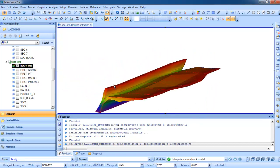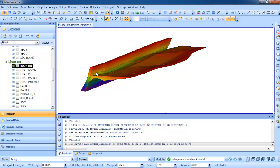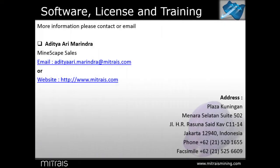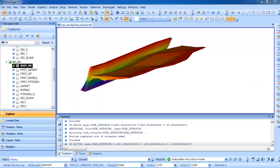That's all. Thank you so much. If you need more detail about the presentation or the demo, you can contact us at Mitraiz. Thank you so much, thanks for coming. Bye bye.